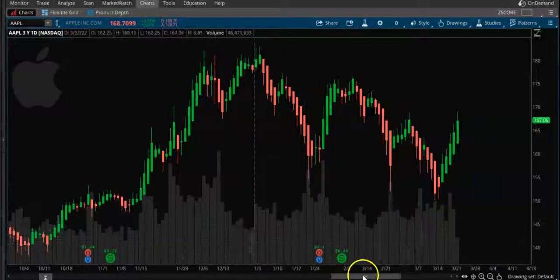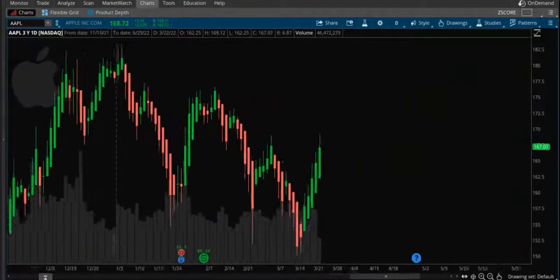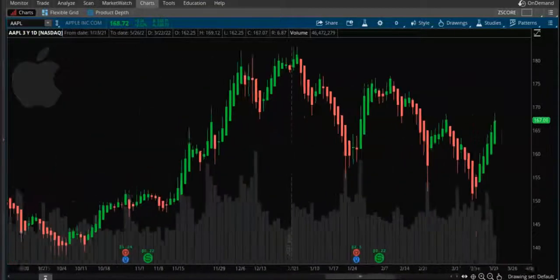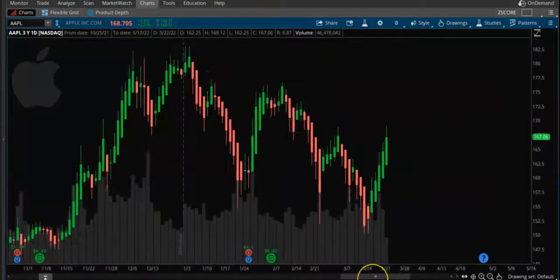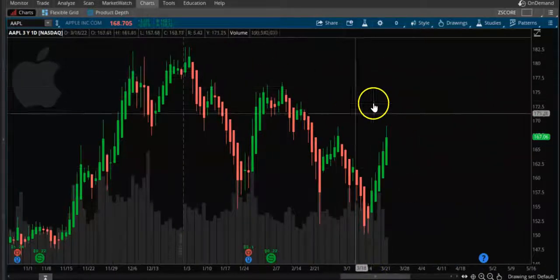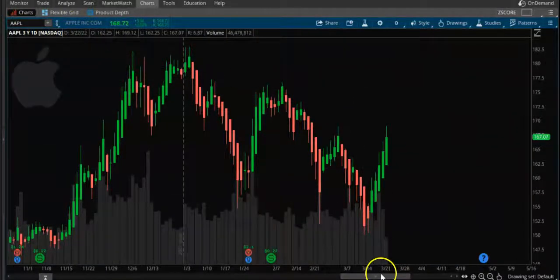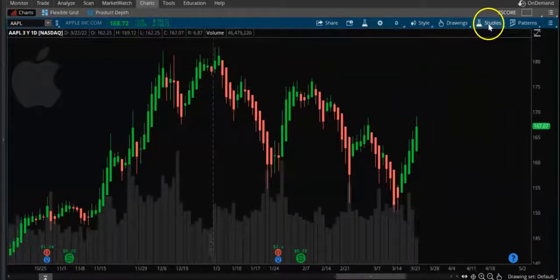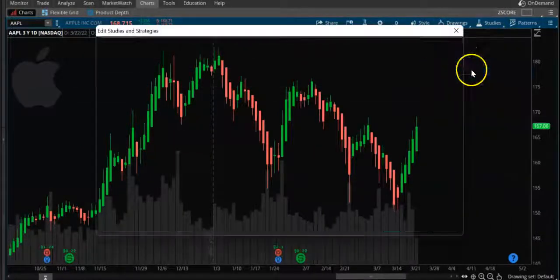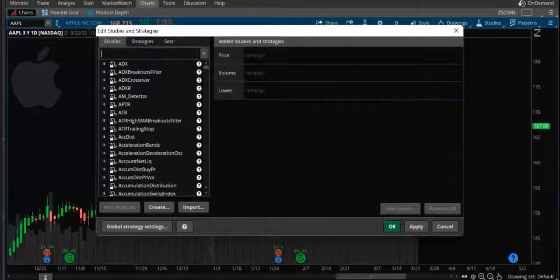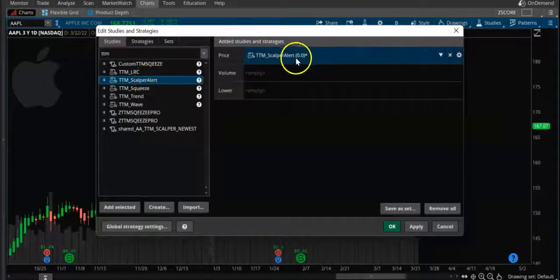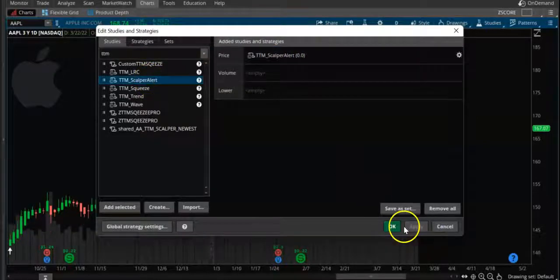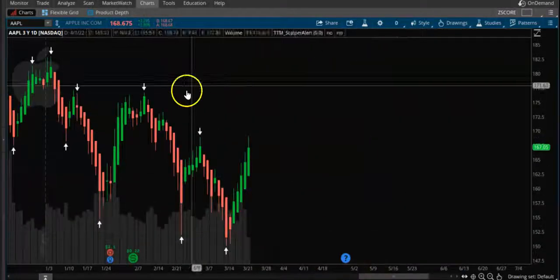In this video we are looking at a built-in indicator within ThinkOrSwim which can give you buy and sell signals, so you don't have to use any custom indicator. Here's a chart of Apple and we're going to put that indicator on — go to Edit Studies and find the TTM Scalper Alert indicator.